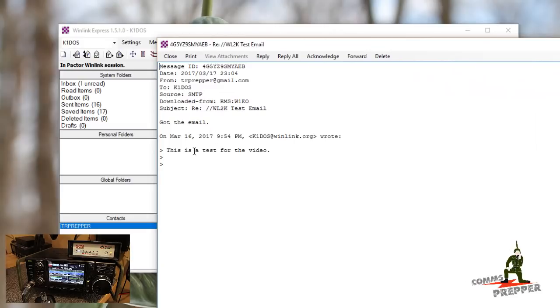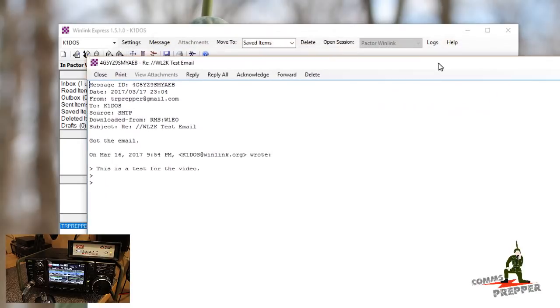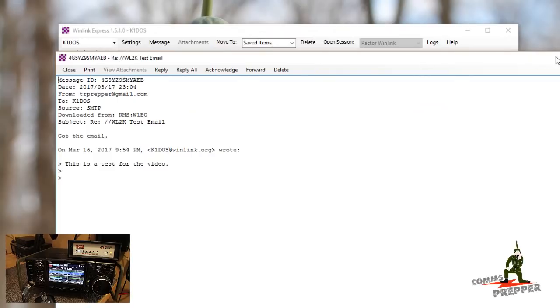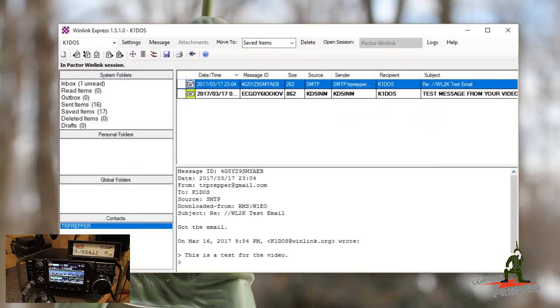So down below is the one we sent out in the last video. He received it at his Gmail account. Hit respond. And it came back. And we pulled it down over HF radio by connecting to a station up in Massachusetts.